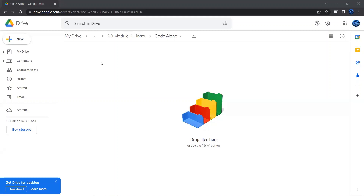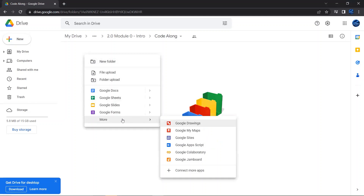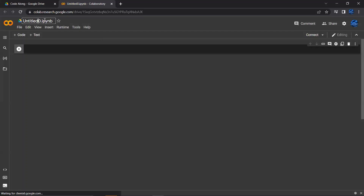First, you're going to go to whatever folder you want to have all your program files in, and then you're going to right-click in that folder, go down to More, and then go down to Google Colab. Now, if you don't see Google Colab appear here, you're going to have to go to Connect More Apps and then install it. Let me create a new Google Colab file — you'll see that I've just created a new Jupyter Notebook file, and I am going to call this Assignment 02.